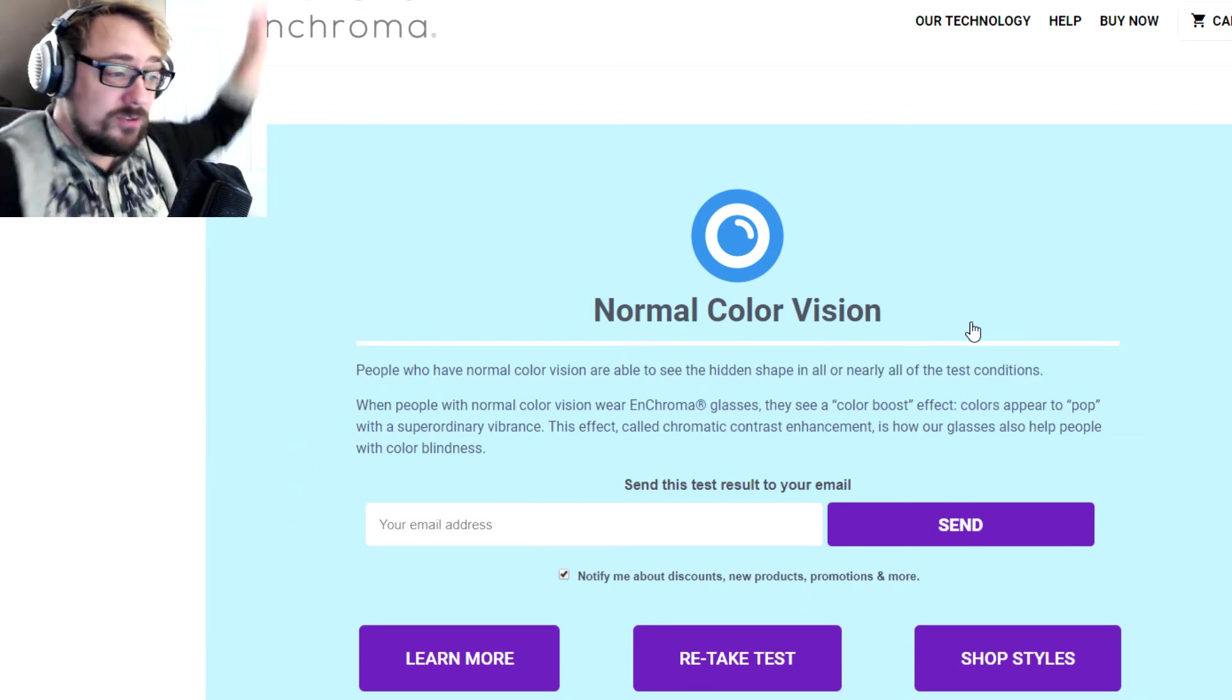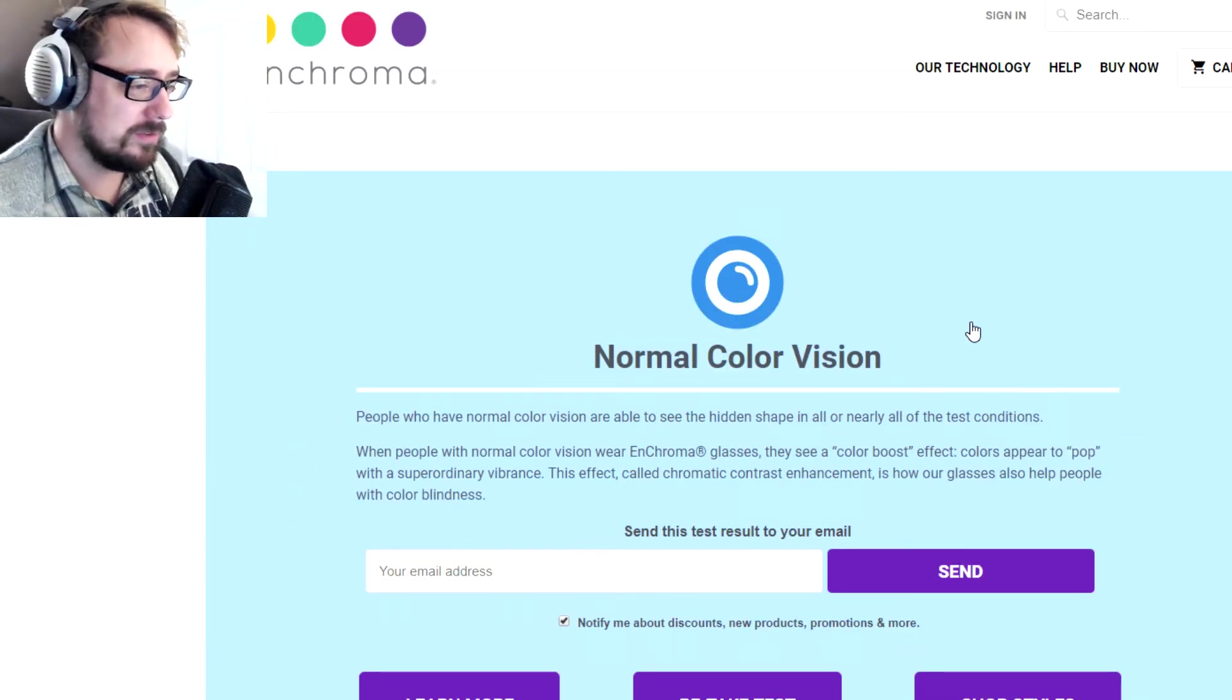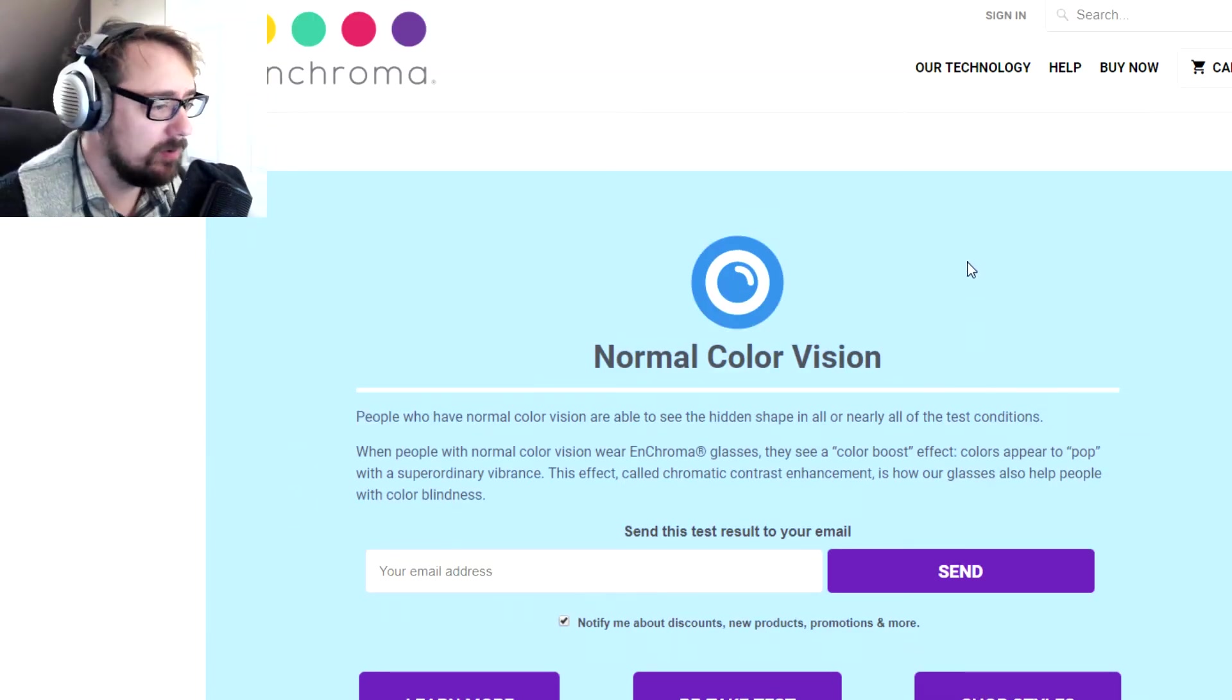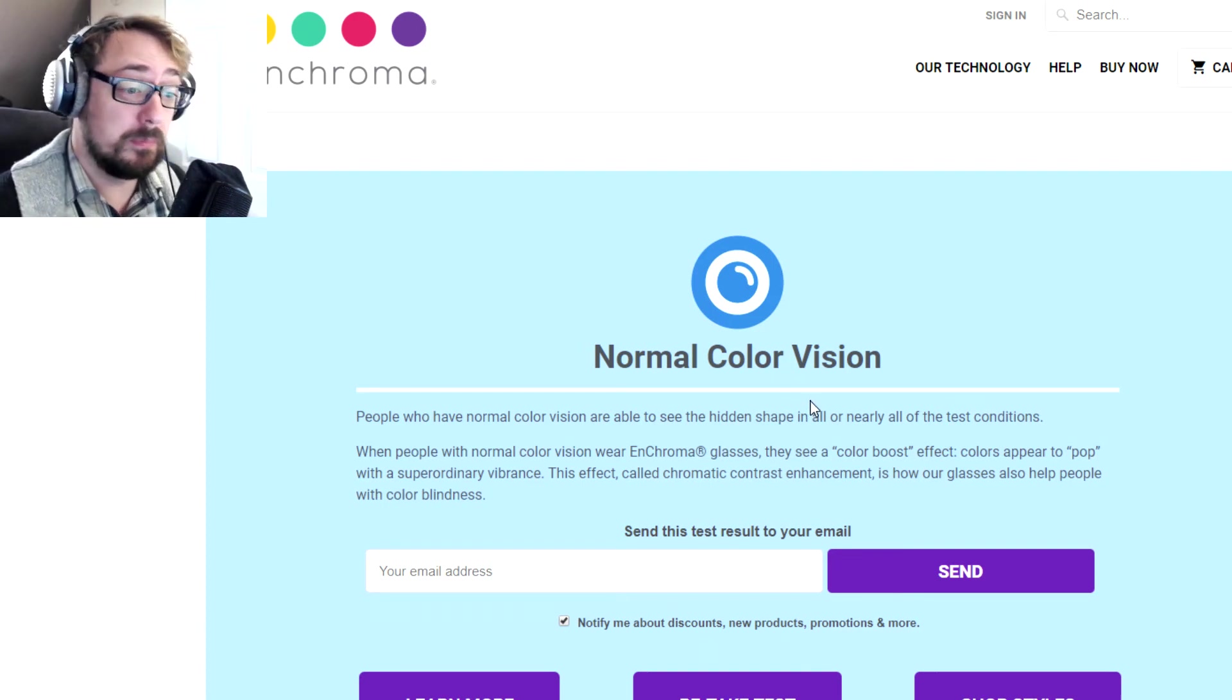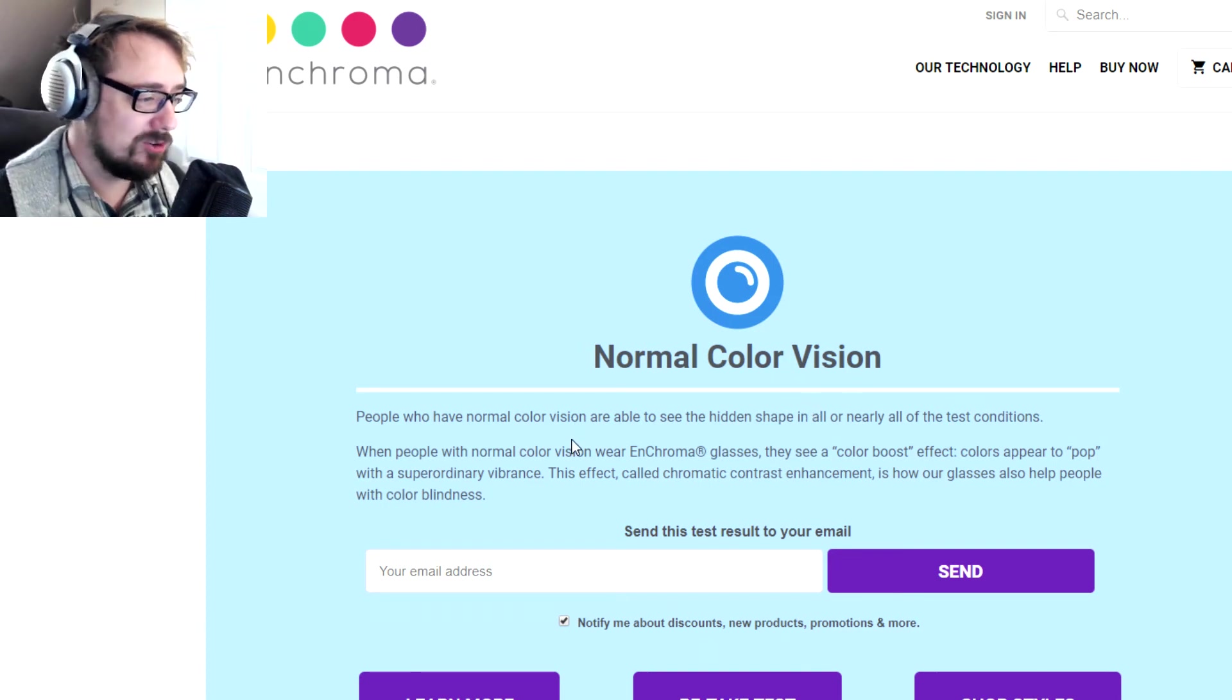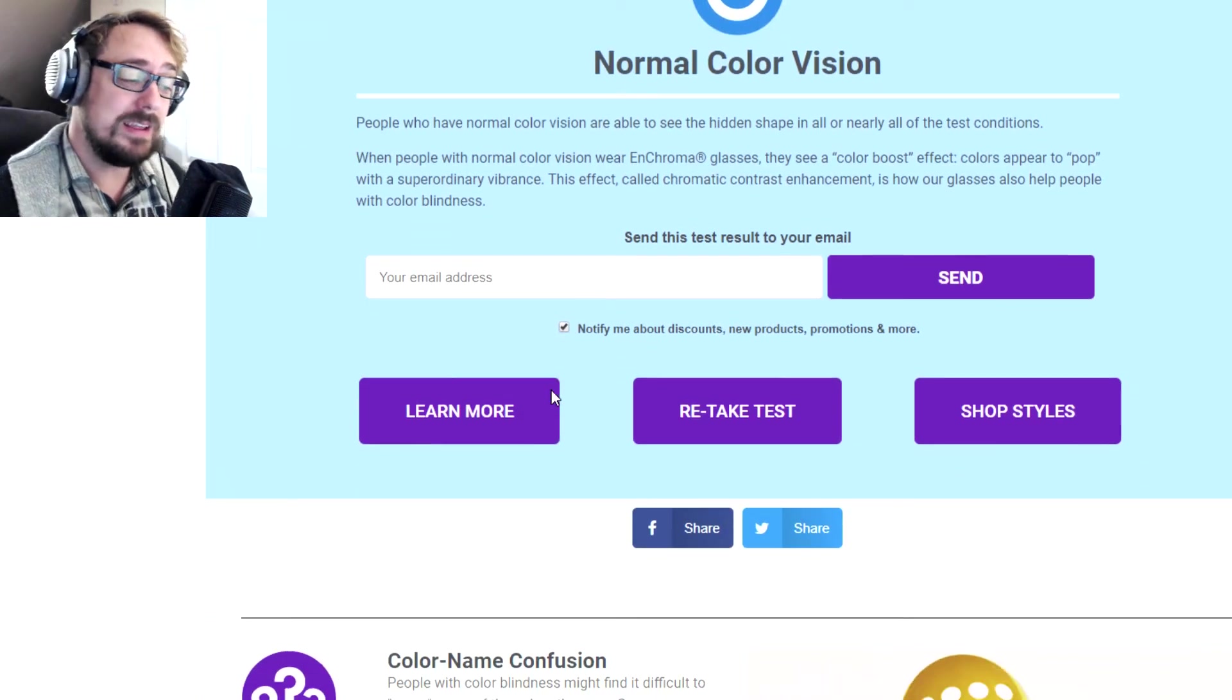Oh, I have normal color vision. People who have normal color vision are able to see the hidden shape in nearly all. When people with normal color vision wear Enchroma glasses, they see a color boost effect. Colors appear to pop with super ordinary vibrance.